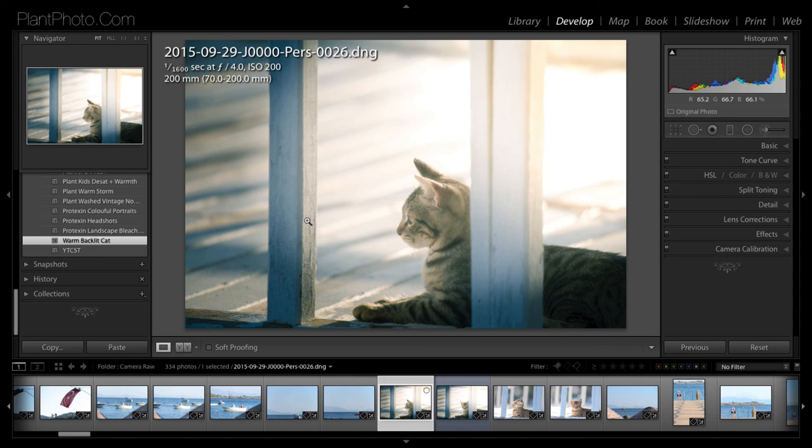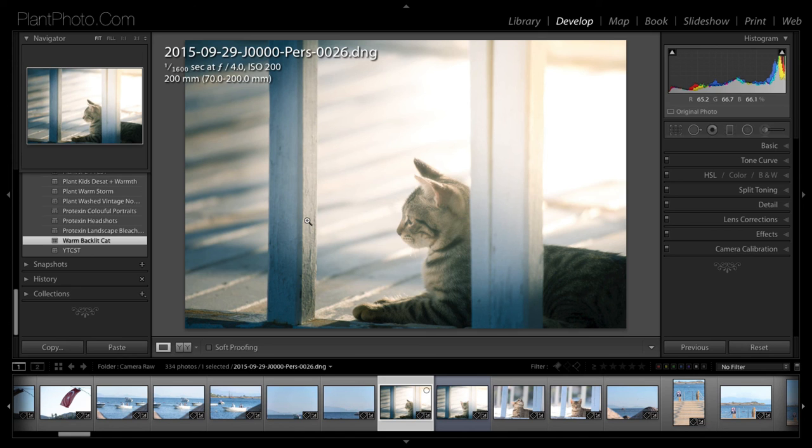And sign up for the newsletter and get those free presets and have a play around. It's a really good starting point for your images. Or you could just use them straight out of the box depending on the effects you want. Till next time, thanks for watching.